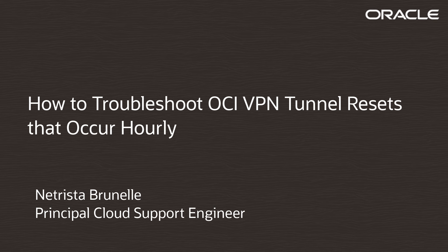Phase 2 negotiation is a necessary component of VPN connectivity. It facilitates traffic flow between VPN peers and is negotiated every 3,600 seconds by default.